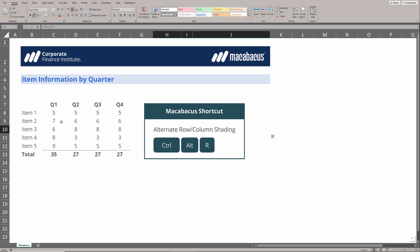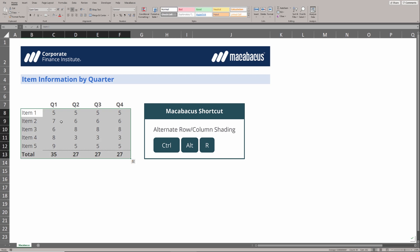We can alternate row and column shading really easily using Ctrl-Alt-R. Let's go ahead and select the table and hit Ctrl-Alt-R, and we are cycling through different row shading and column shading. Whatever we want, it's very quickly available.